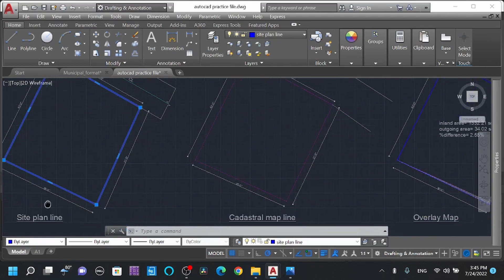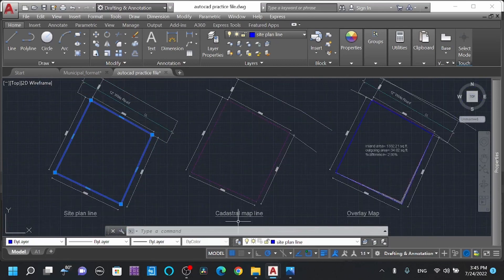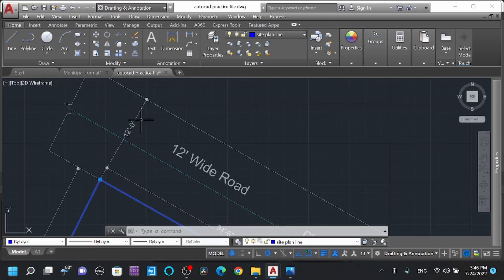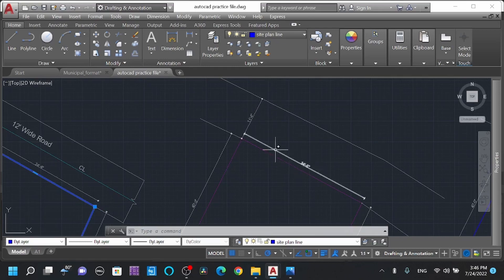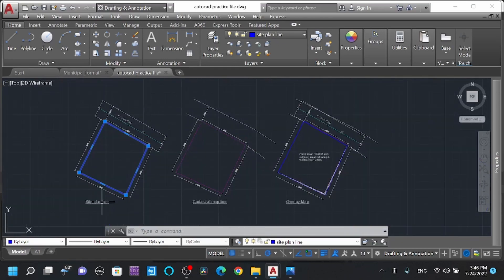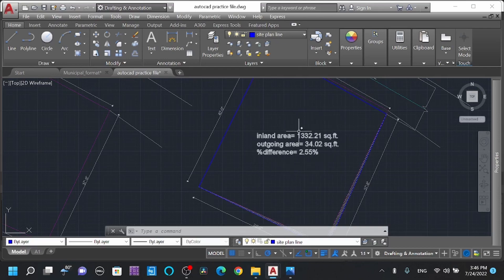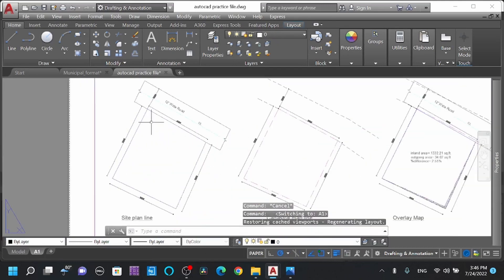In the first video, we will know the dimensions of the map. This is the dimension of the map — this is the cadastral map. This is the 4 sides. This is the 12 feet wide road. This is the center line. This is the overlay map. This is the hatching. This is the layout.